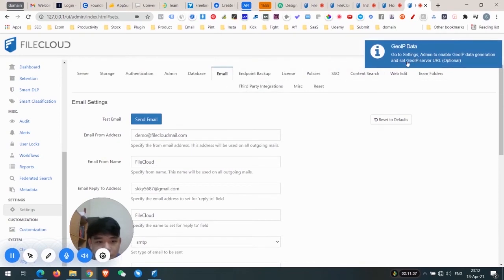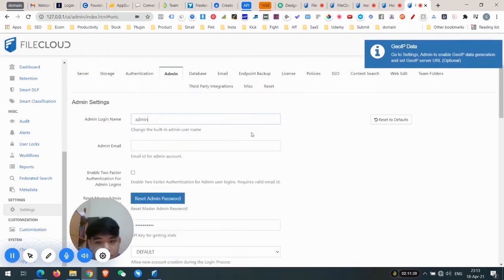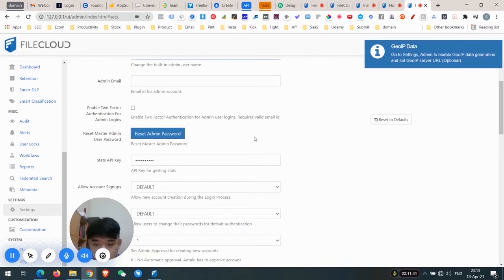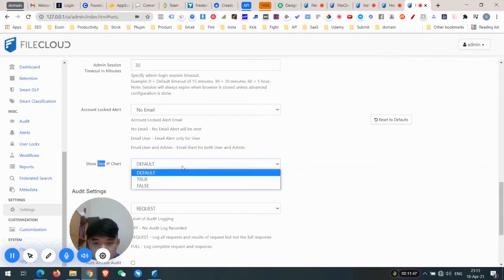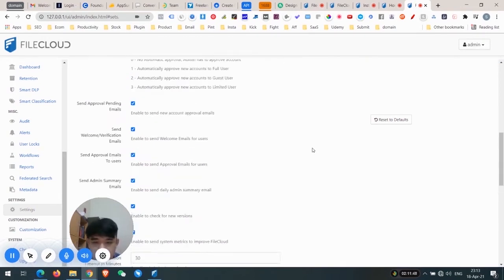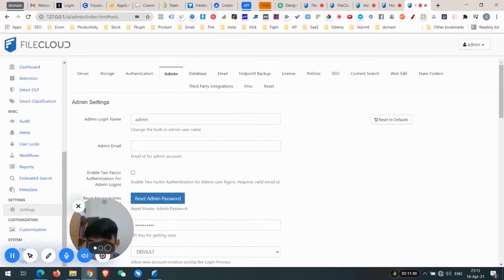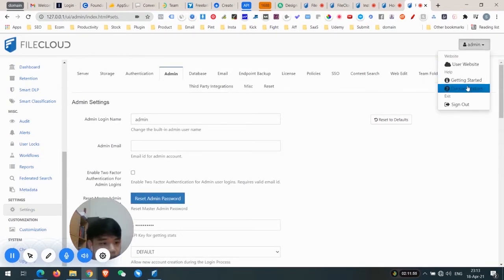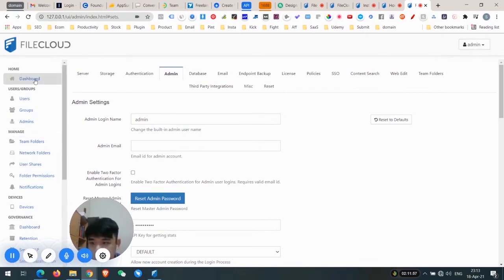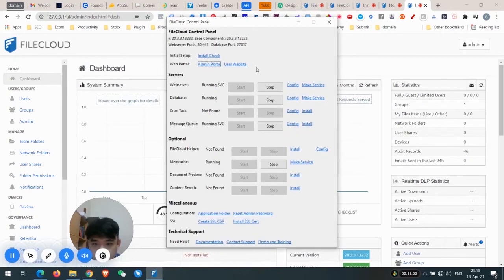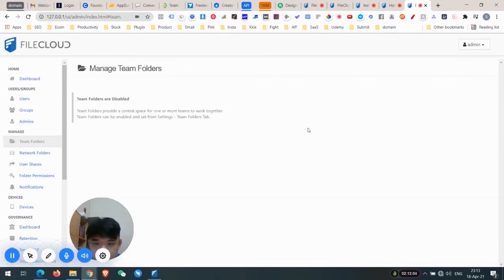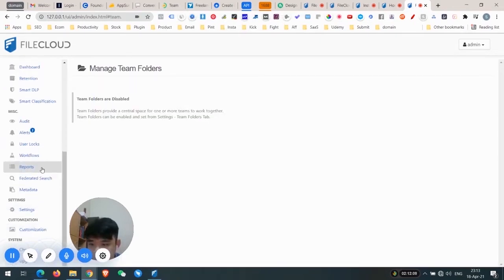For the GeoIP data, go to Admin and enable GeoIP data. I'm not changing it right now. Let's try to create a team folder first — but team folders are disabled, so go to Settings > Team Folders to enable it.